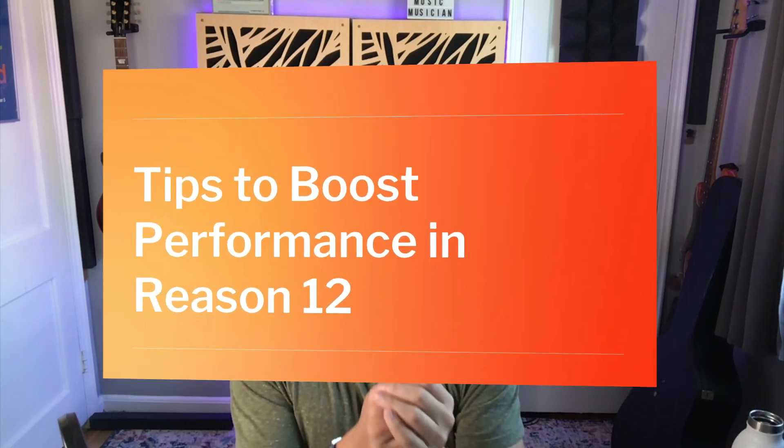Frustrated by the speed of Reason 12? It's taking forever to do anything? Wondering why things are so slow? Well I've got a miracle cure for you today. In this video I'm going to show you several things you can do to hopefully speed up performance for you in Reason 12. These things may be the source of your performance woes.